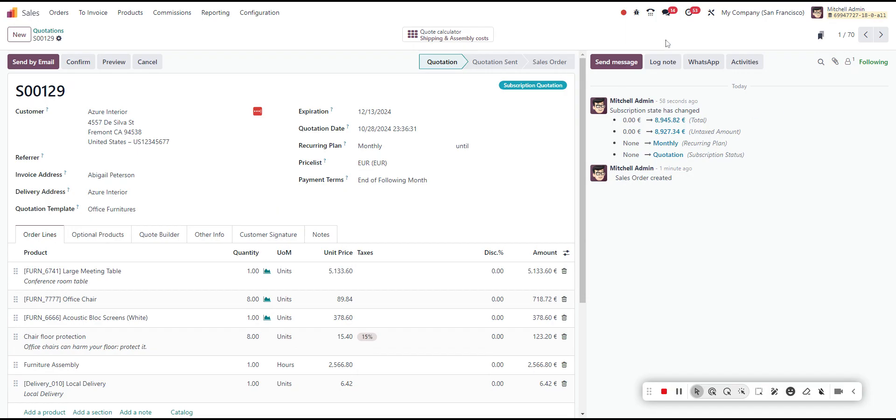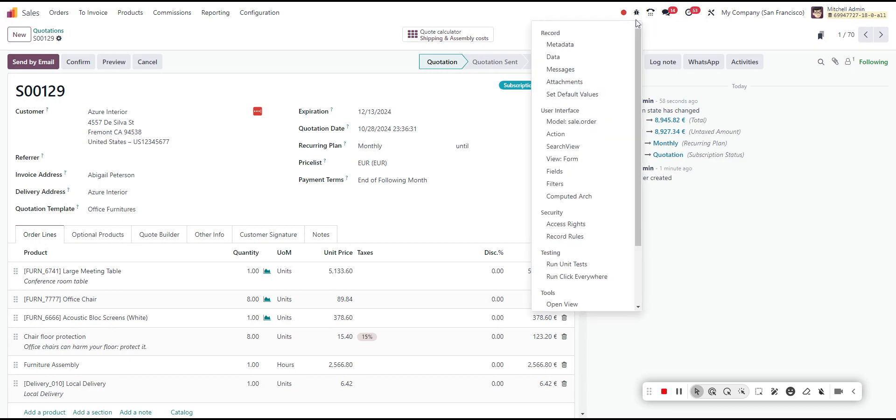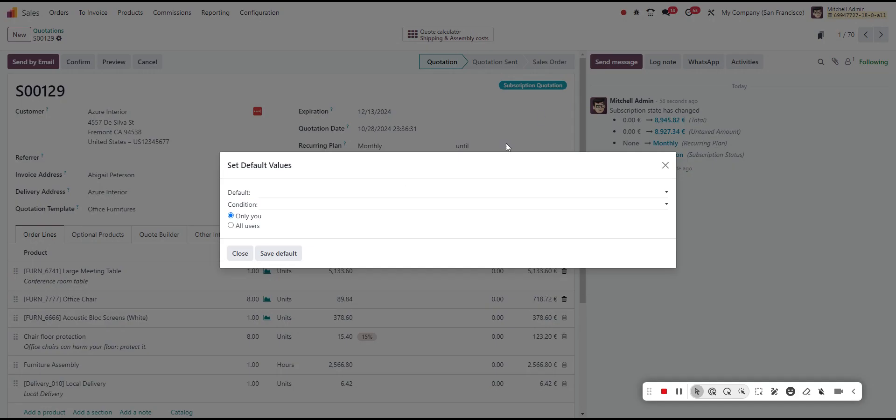Very simply, you'll enable developer mode, which you can access through the settings. Once developer mode is enabled, you can see here under record, we have the set default values. This will show you a list of applicable fields in which you'll be able to set a default value for.